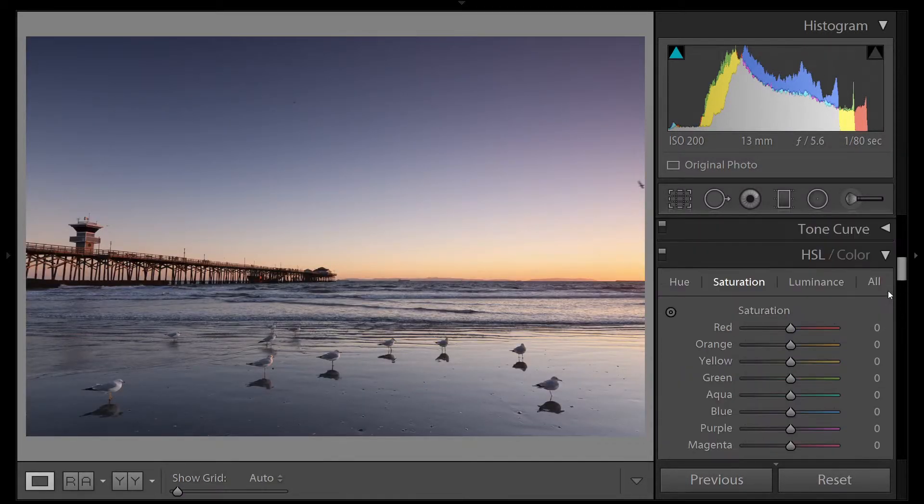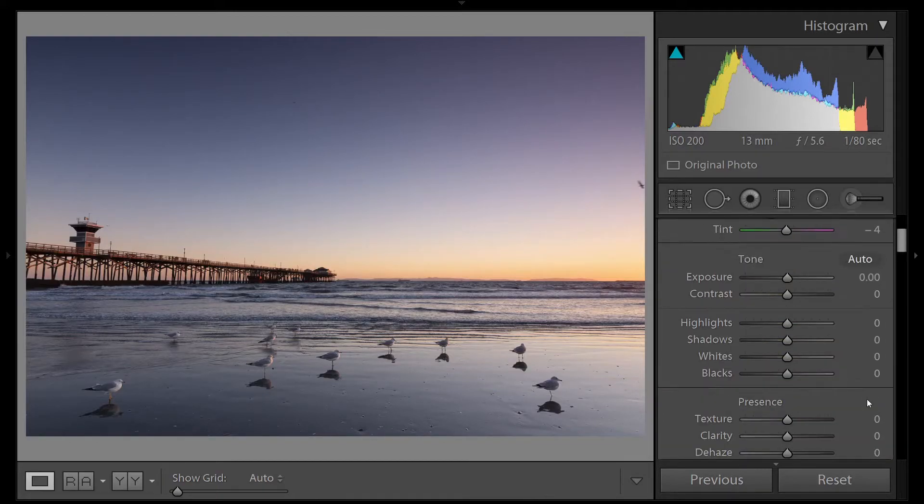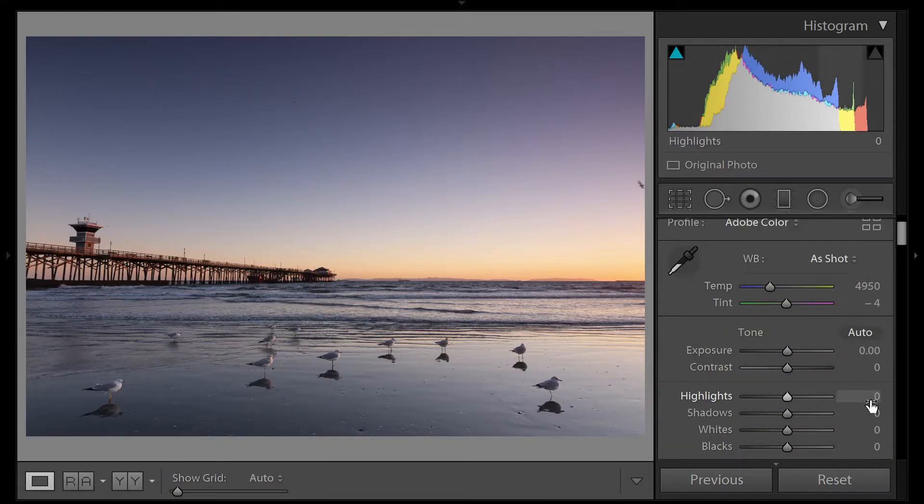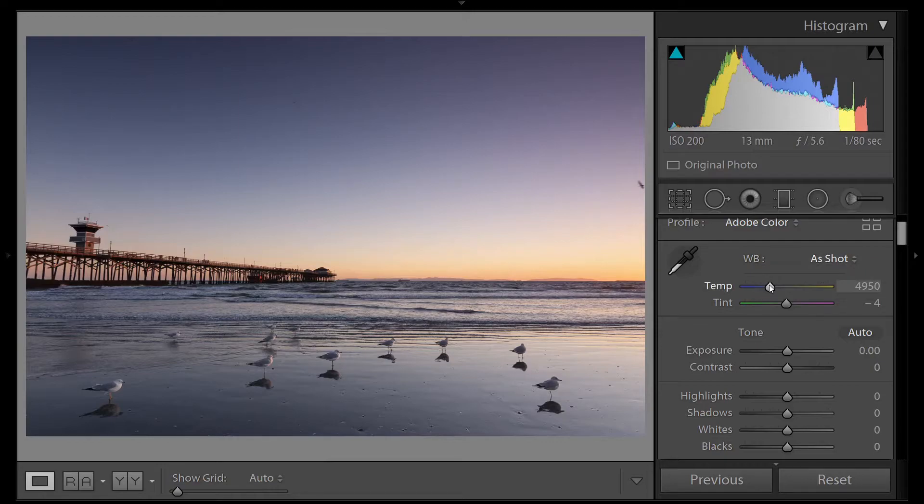We'll skip the color panel for now, but we'll return here. Let's cool this image down just a little bit. It's a little warm.